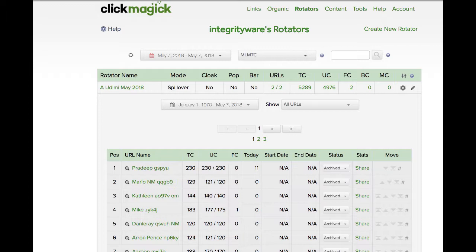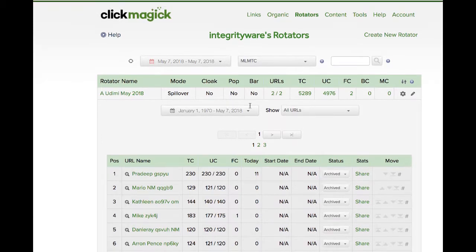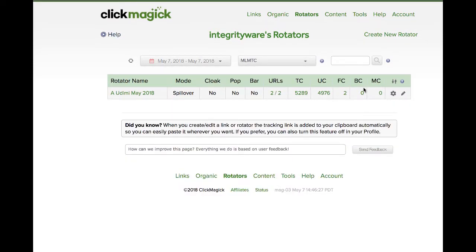If you're in the solo ad business at all, this is a system that you absolutely have to have. There are other ones out there, but ClickMagic is far and away the best system available. When you manage as many orders as I do, in a day or a week — however long it takes to fill those orders — it would be impossible to do it all if you didn't have a system that would handle it for you. ClickMagic does.